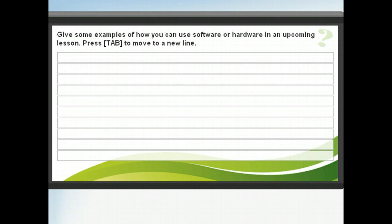It's time to review again. Let's take a moment to think about how you can apply what you've learned in your classes. In the space provided, list some ideas for a specific unit you have coming up. When you're ready to move on, click Next.